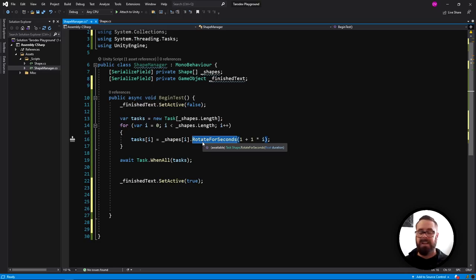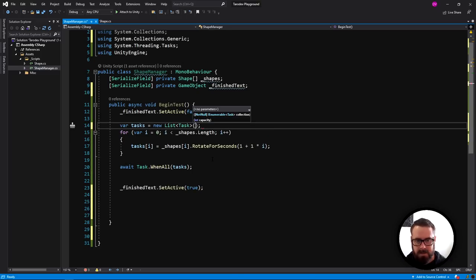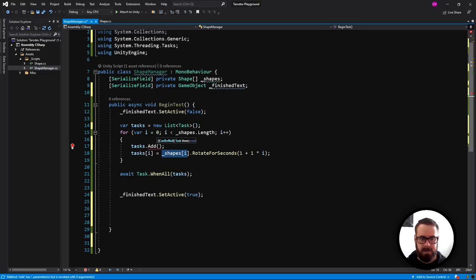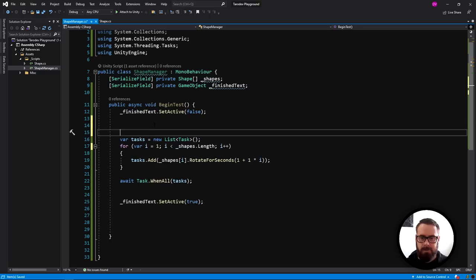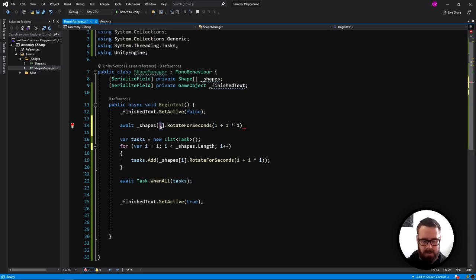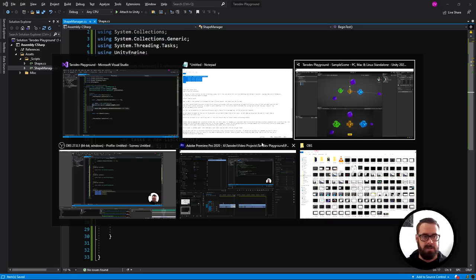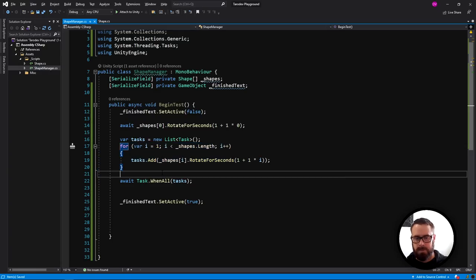As long as a function returns a Task, it doesn't matter what it does — you can add any number of functions to a task list and it works the same way. You can also use a List of Tasks instead of an array for more flexibility. You can even mix sequential and synchronous: await the first shape, then run the remaining ones in parallel with Task.WhenAll.